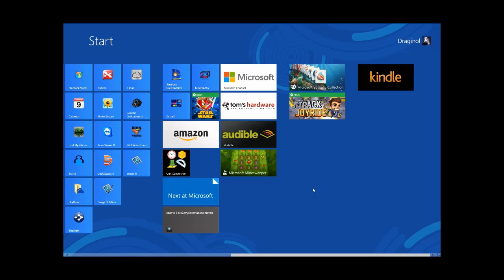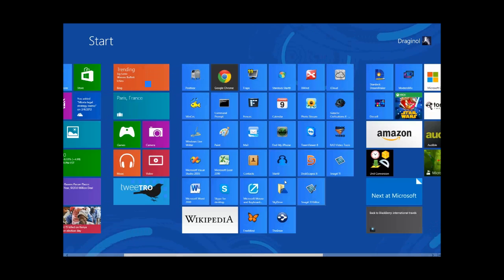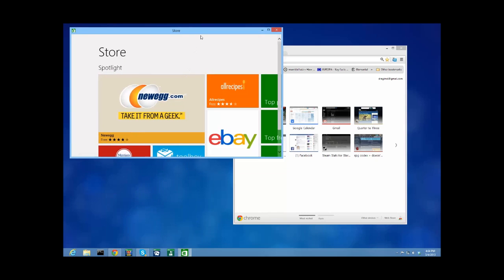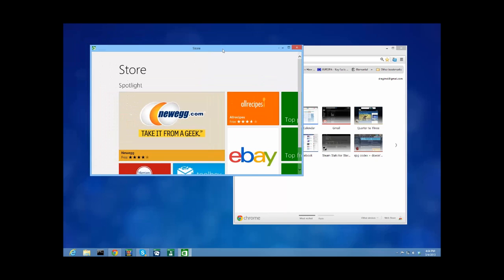So now I have ModernMix running. Now, what are some things I might want to see running in a window? Well, one of the most obvious ones would be the Windows Store. So I'm going to load it up. And the first thing you'll notice, besides the fact that it's running in a window, is that it gets a min, max and close button.